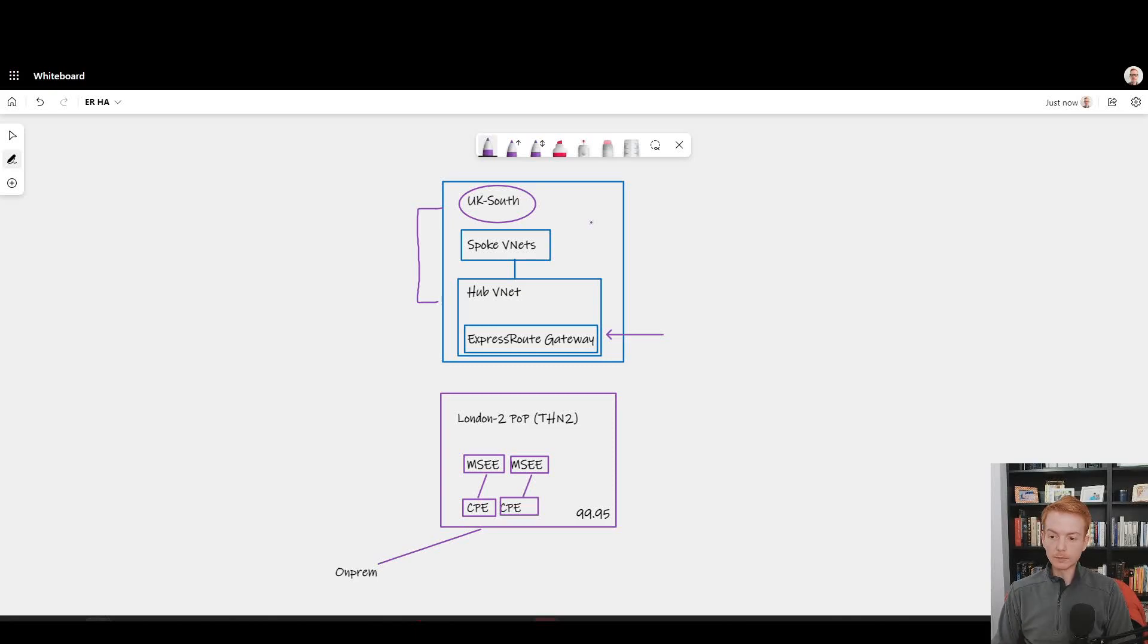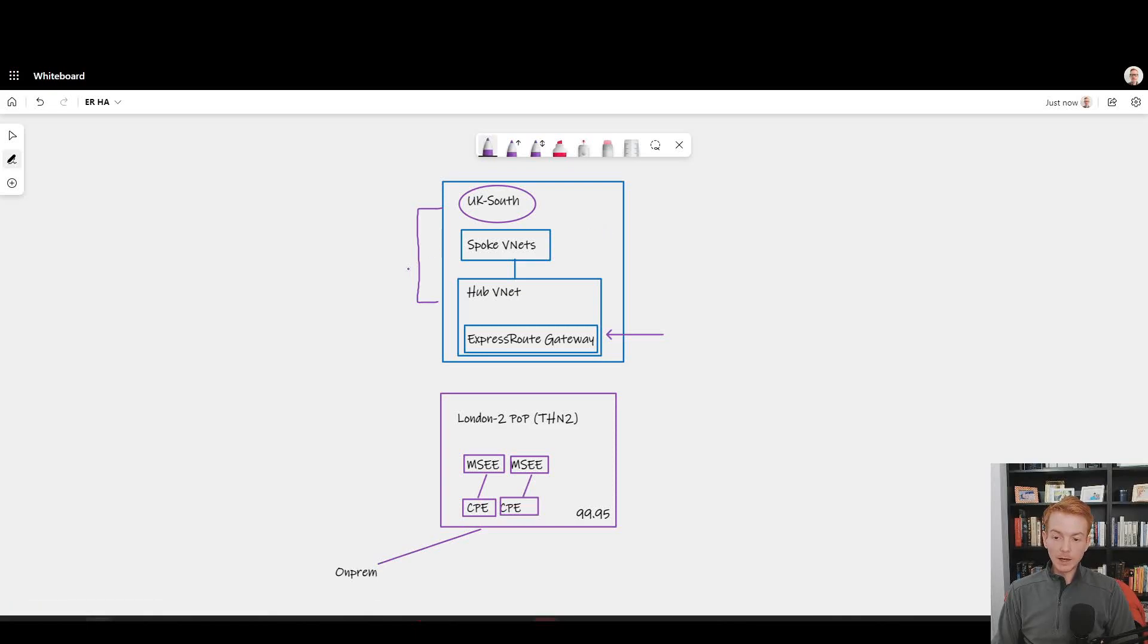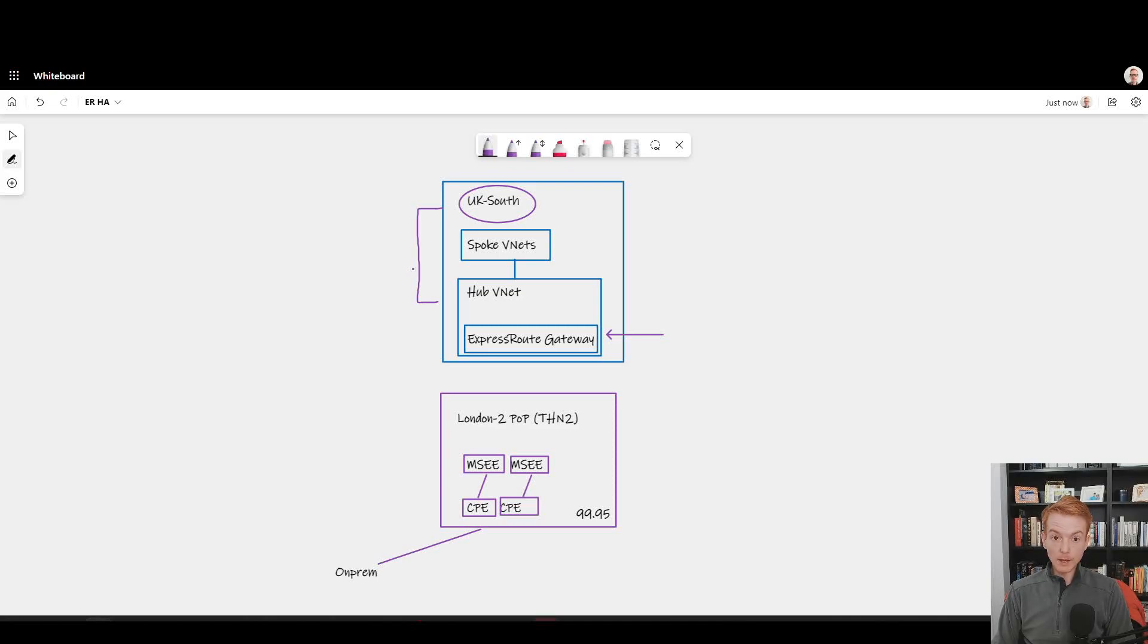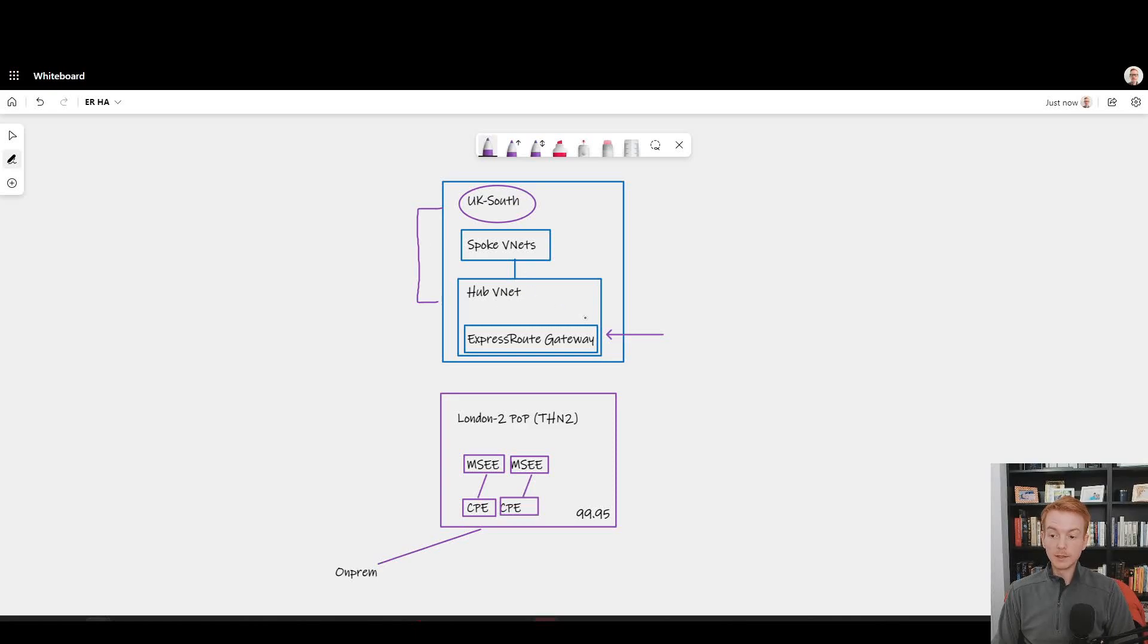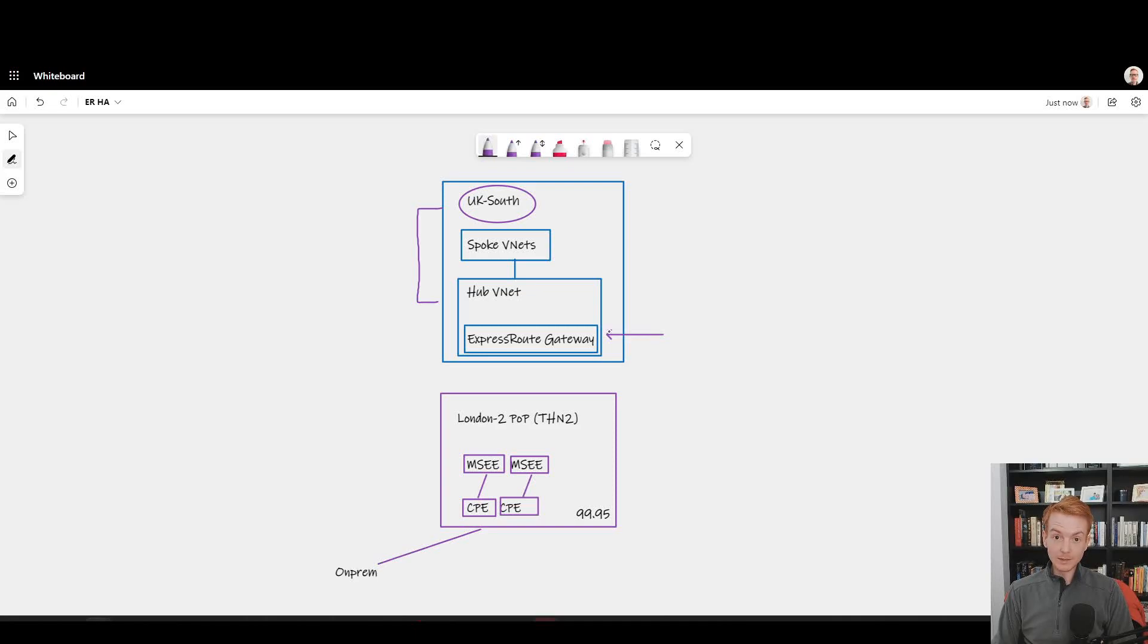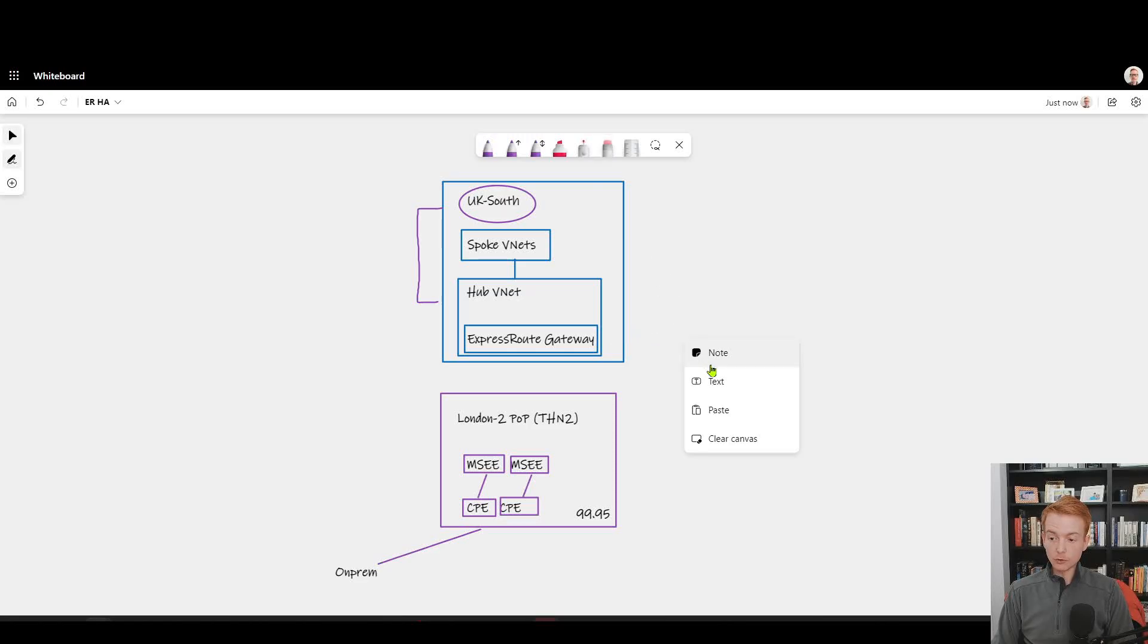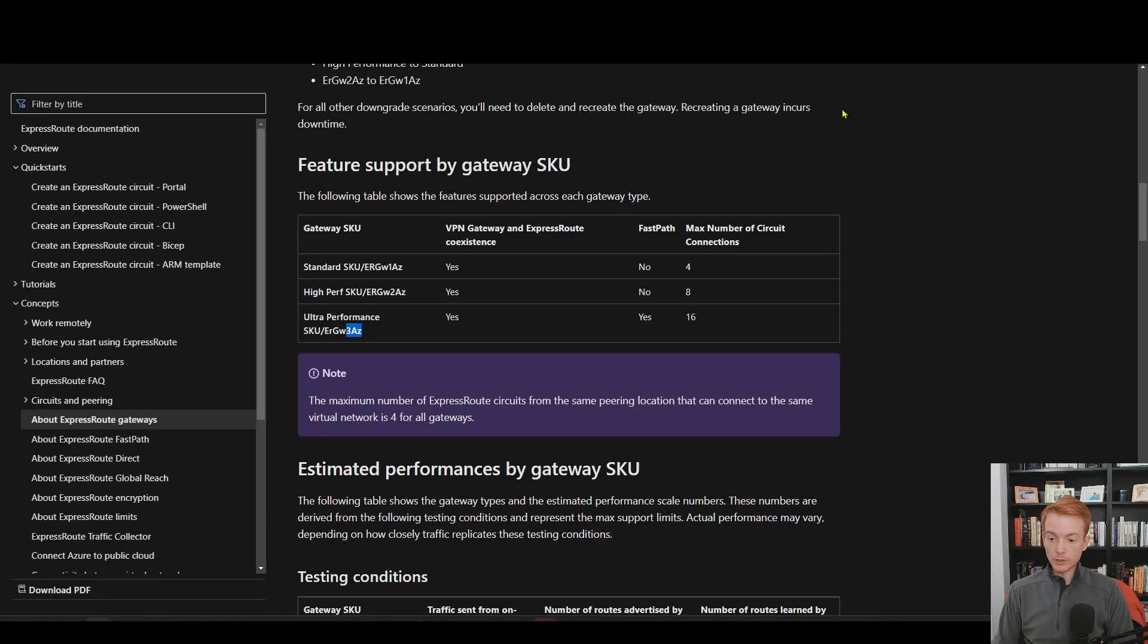When I deploy things like centralized network services such as Azure Firewall, am I making sure that is AZ aware? Fundamentally, that's protecting me if a single AZ inside of UK South goes down. If I've made a business decision that I want to offer services that are AZ resilient to my business in cloud by making use of those AZ-aware services up here, I want to make sure that my network stack for hybrid connectivity via ExpressRoute is aligned with that decision.